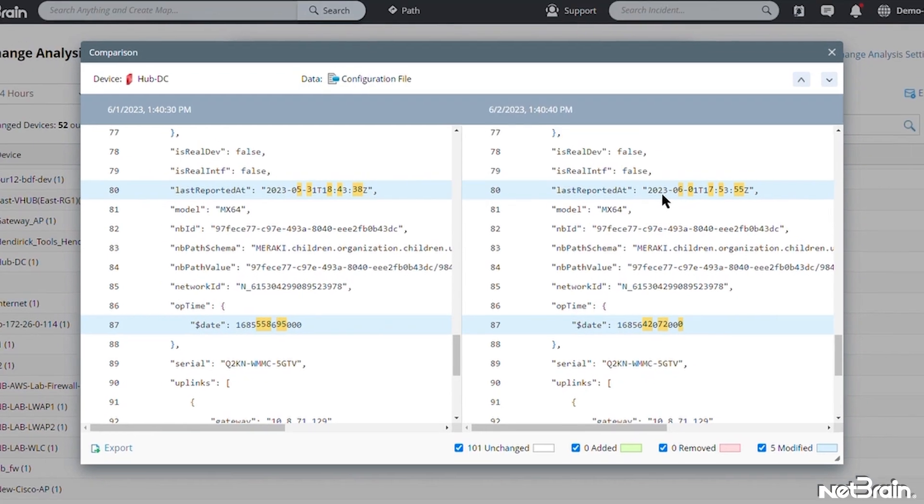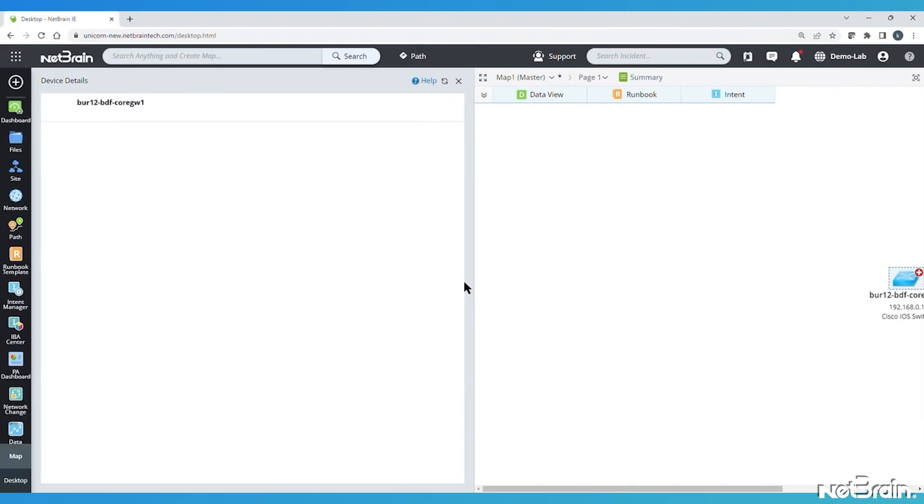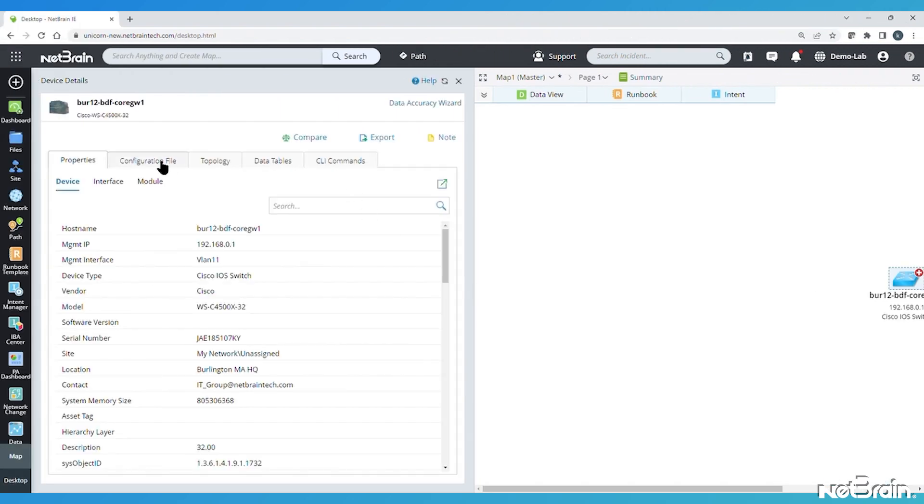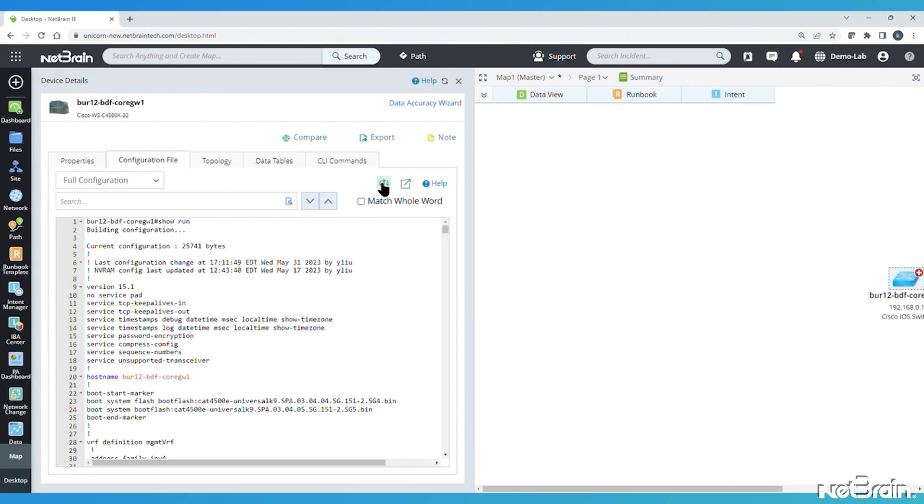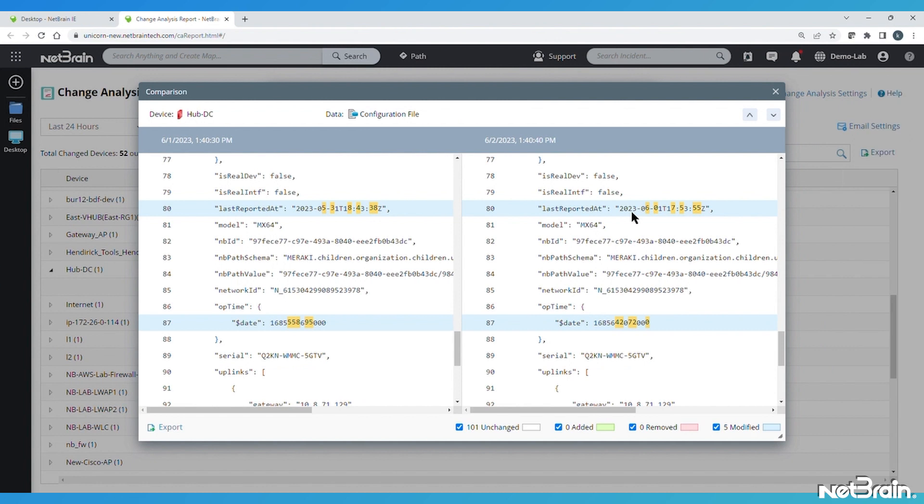When all is said and done, the changes shown under change analysis report will mirror the same changes we saw at the beginning of this video using a maps configuration file comparison window, but with the added automation for finding changes and not just a list of backups that require comparisons to be done manually.